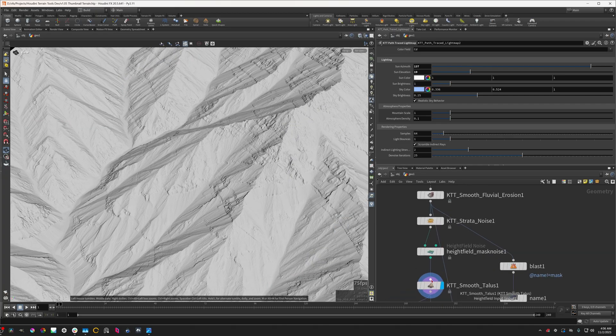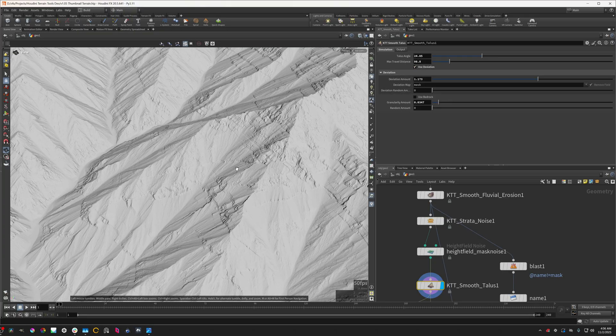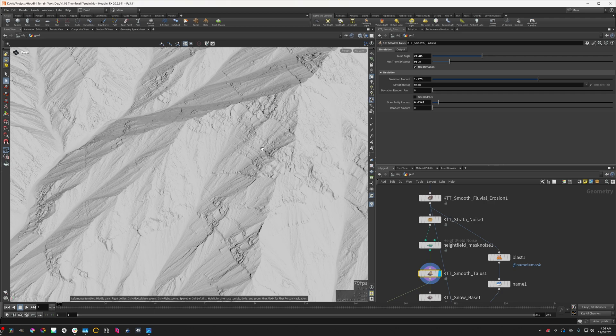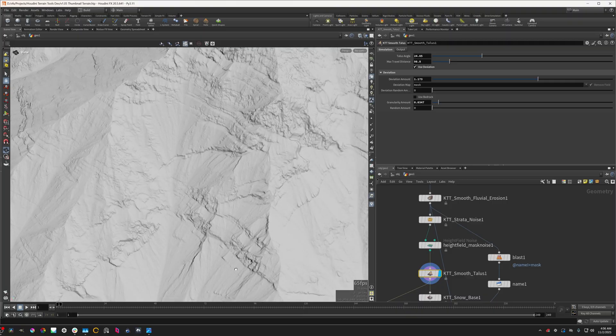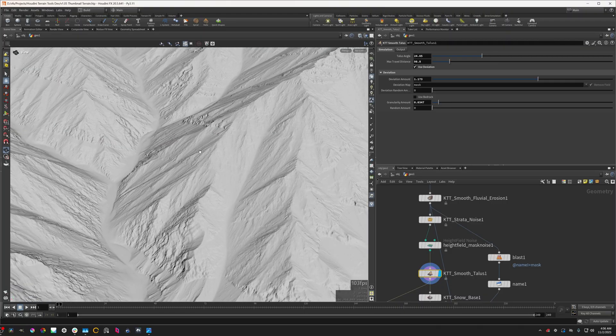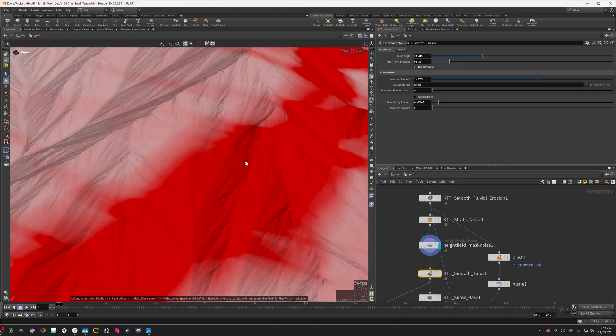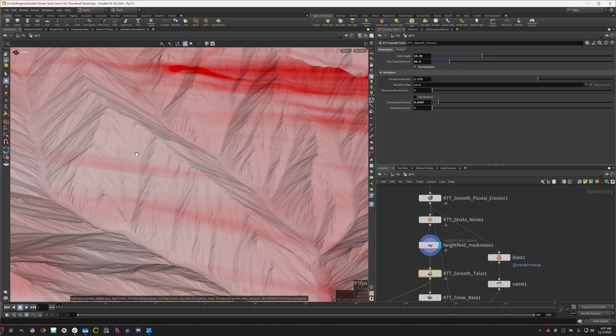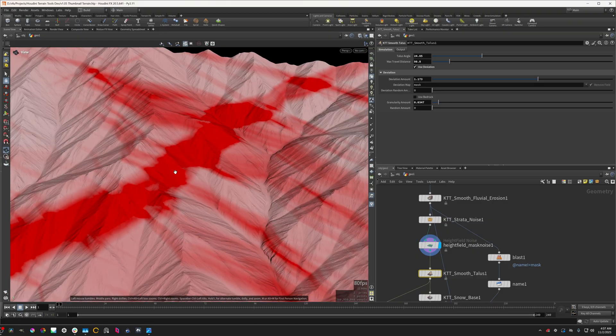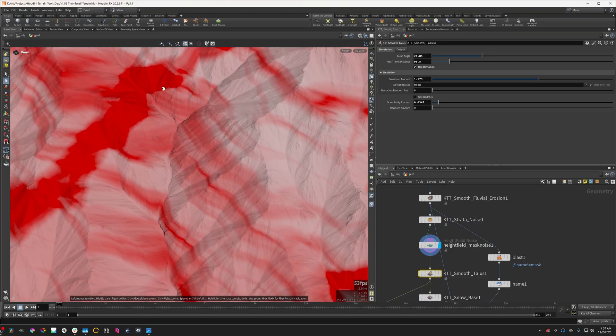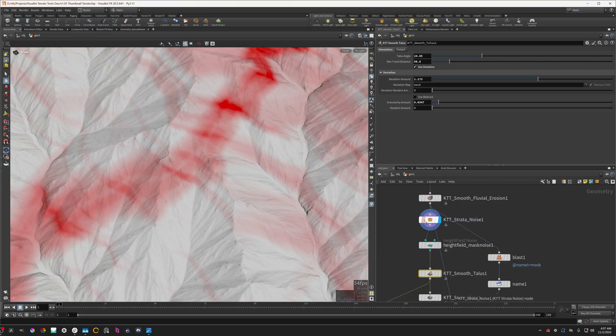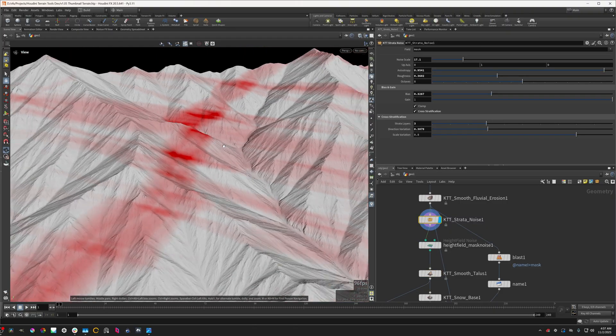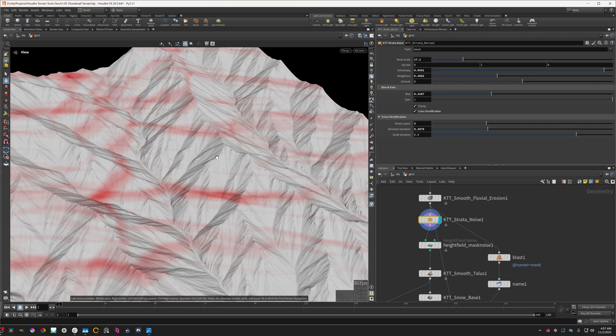A couple minutes later you'll see the smooth talus, and this node pretty much takes care of everything. That's due to this new folder called the deviation. Basically what it means is that it will alter how the solver that the smooth talus node uses, it will alter how that sort of interprets the slope of the terrain.